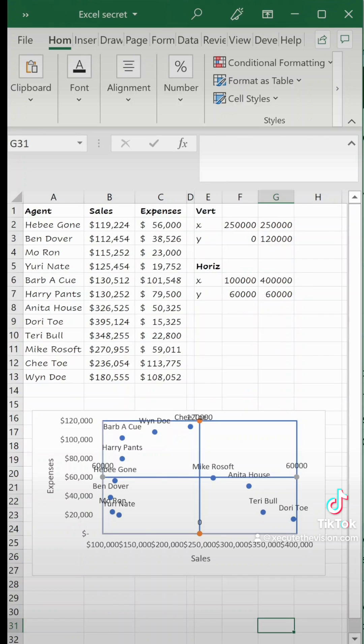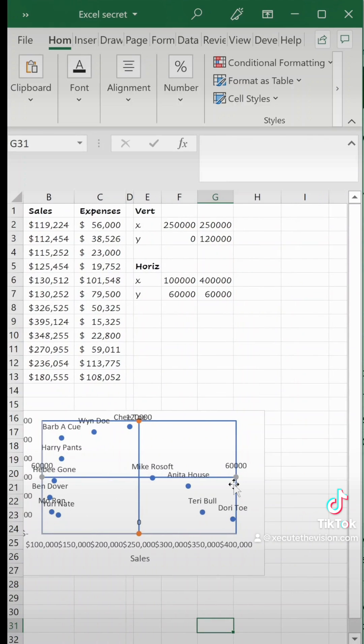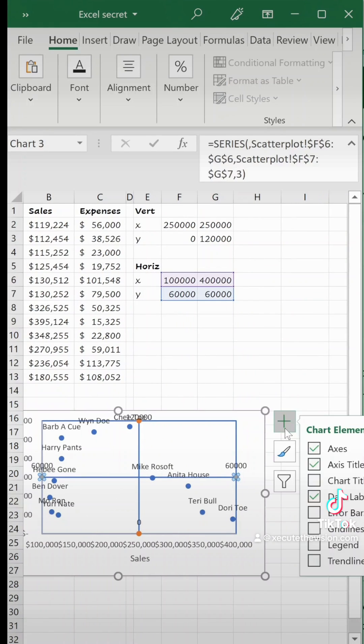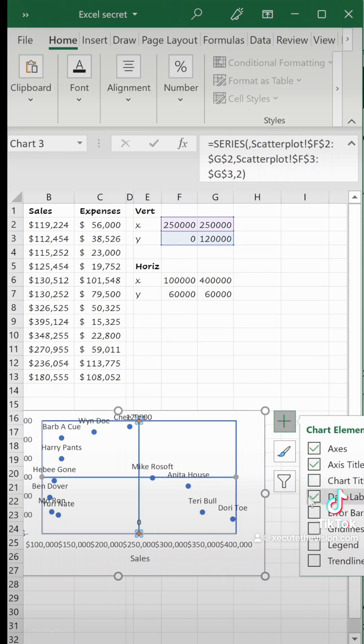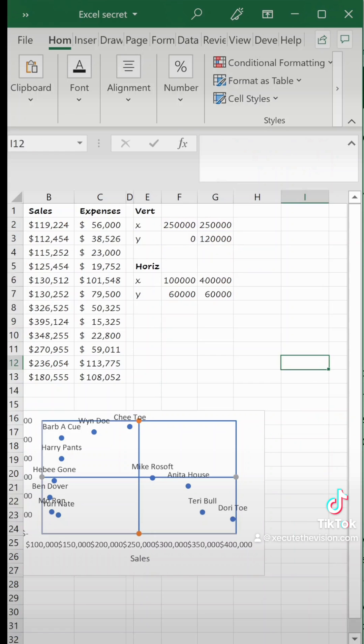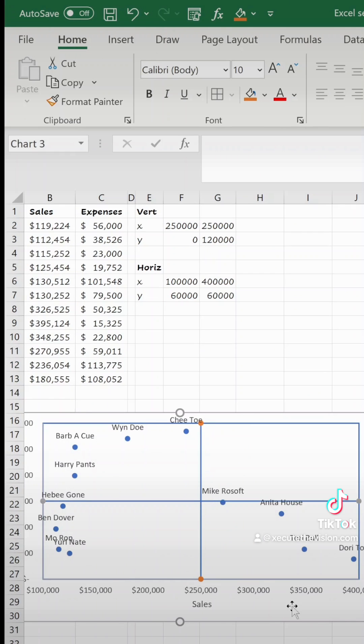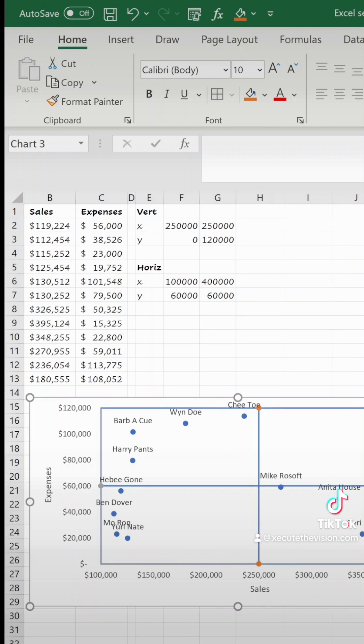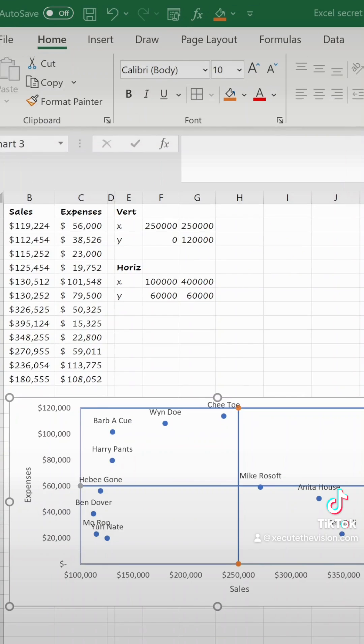We want to remove the data labels from those little tiny dots again that are dividing so just to clean it up a little bit uncheck those and now check out your quadrants. Your upper left are your problem agents because they are high expenses and low sales. So now you've got your quadrant chart.